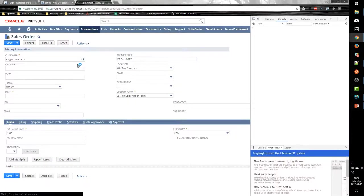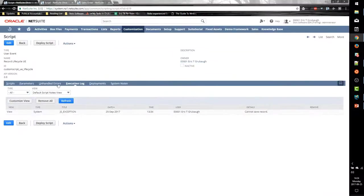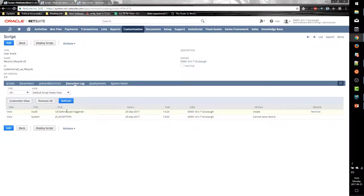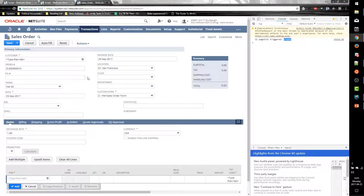I'm going to create a new sales order and open the browser console. Right as the form finishes loading, you see our page init got triggered. If we go back to the user event and refresh our logs, before load was also triggered with a type of create. The type in the user event and the mode in the client script tell us what action is being taken by the user — are they creating a record, copying one, editing one, et cetera. We can use that input to vary our response based on the type of action.